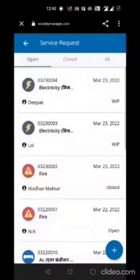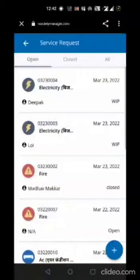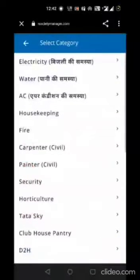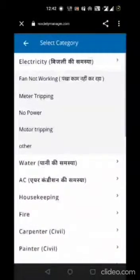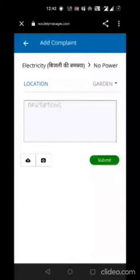The service request page will show the previous list of complaints raised. If you wish to add a new complaint, use the plus button at the bottom. Select it, then choose the nature of the complaint and the sub-nature of the complaint.